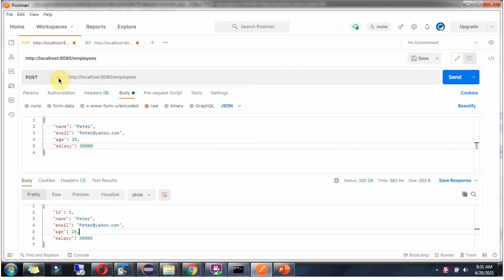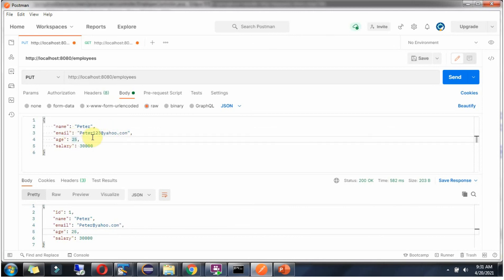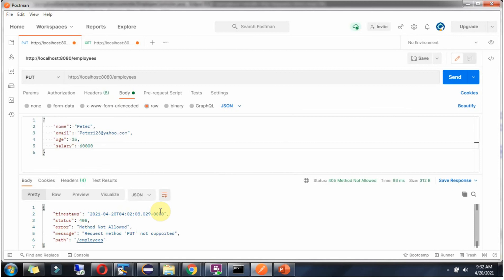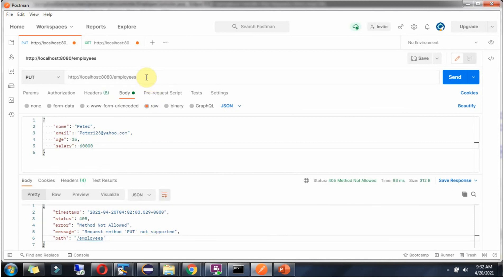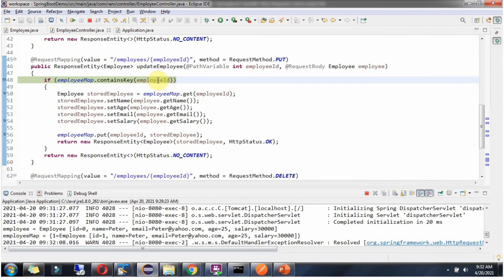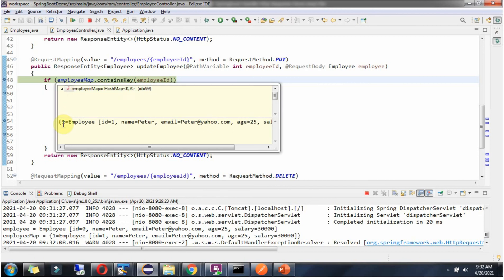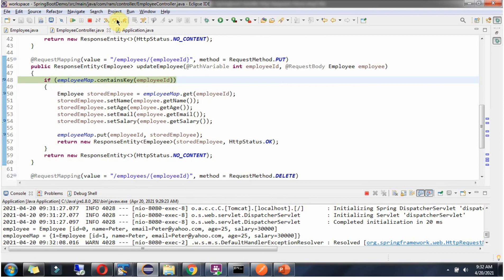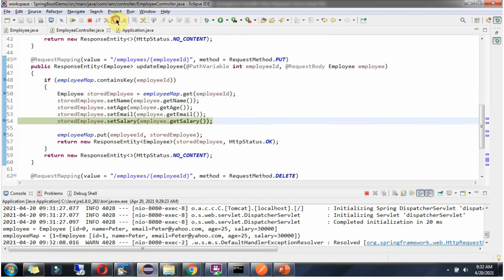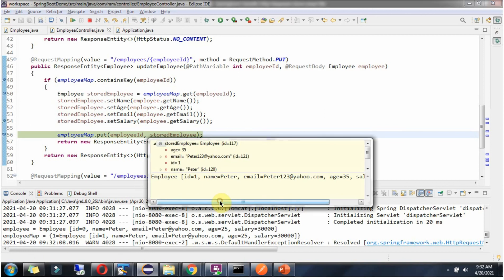Now I am going to send a PUT request to update the Peter information. I am changing the email to peter123@yahoo.com, age is 35 and salary is 60,000. Sending the request — it says method not allowed because we need to add the EmployeeId. The EmployeeId of Peter is 1. Click on Send. The request reached the breakpoint with EmployeeId 1, and for EmployeeId 1 there is one EmployeeObject. The information has been updated.